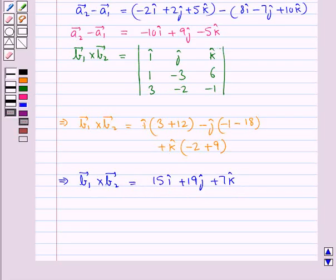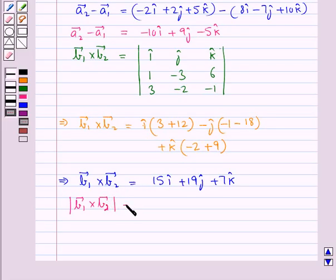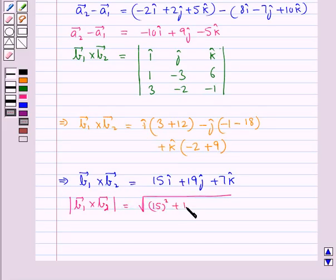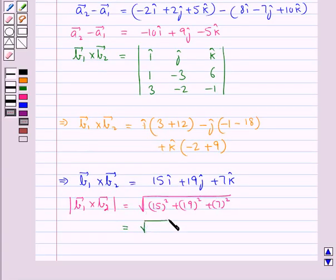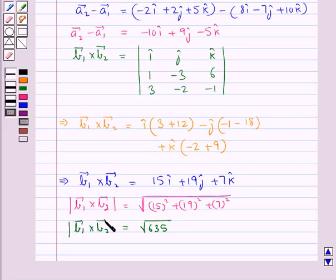The magnitude of vector b1 cross vector b2 is equal to the square root of 15 squared plus 19 squared plus 7 squared, which is equal to the square root of 635. So this is the magnitude of vector b1 cross vector b2.